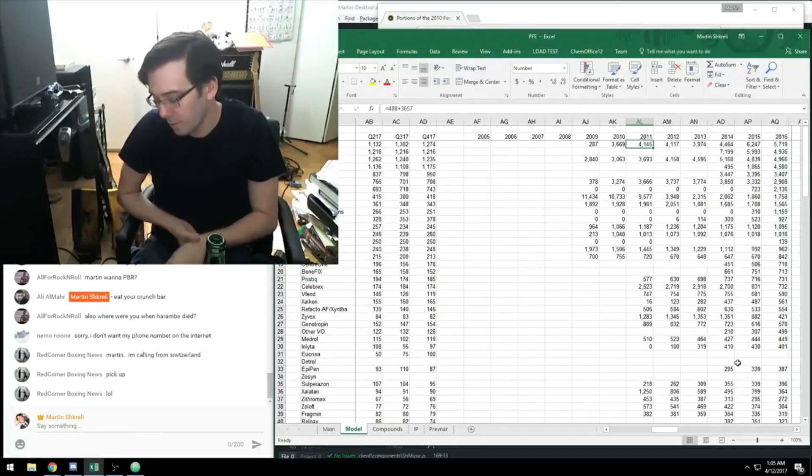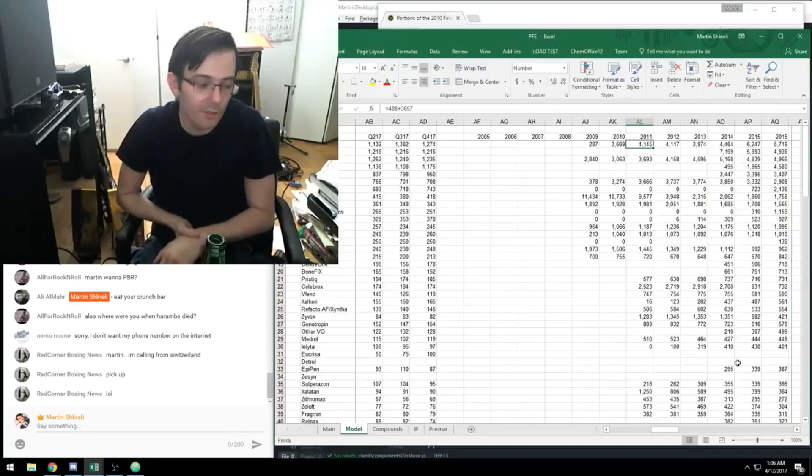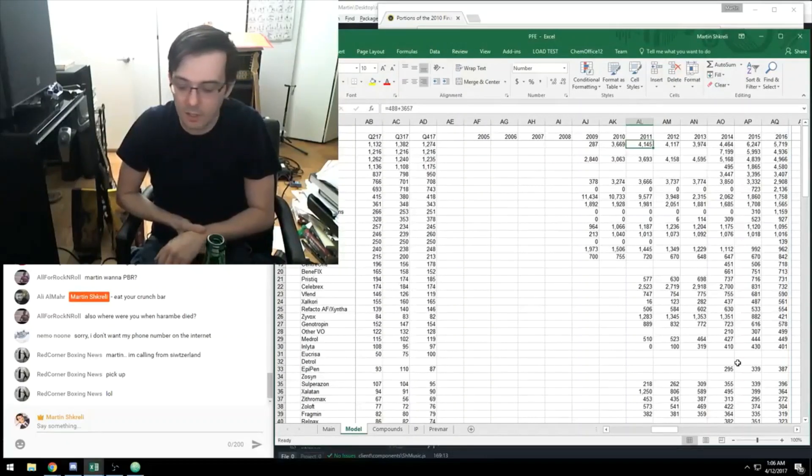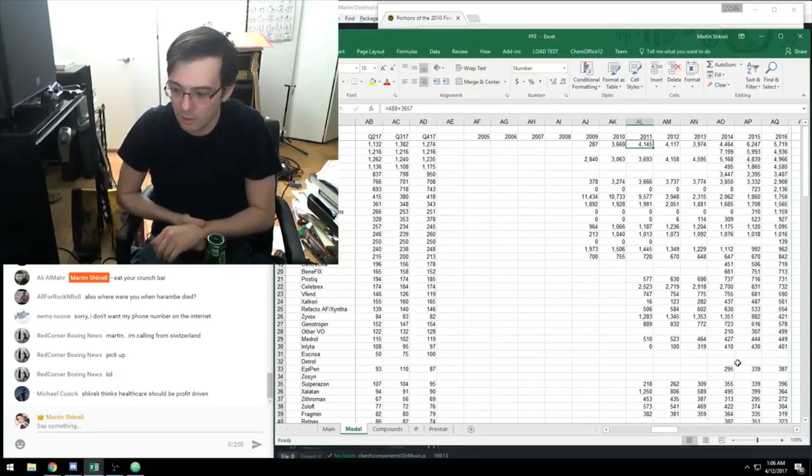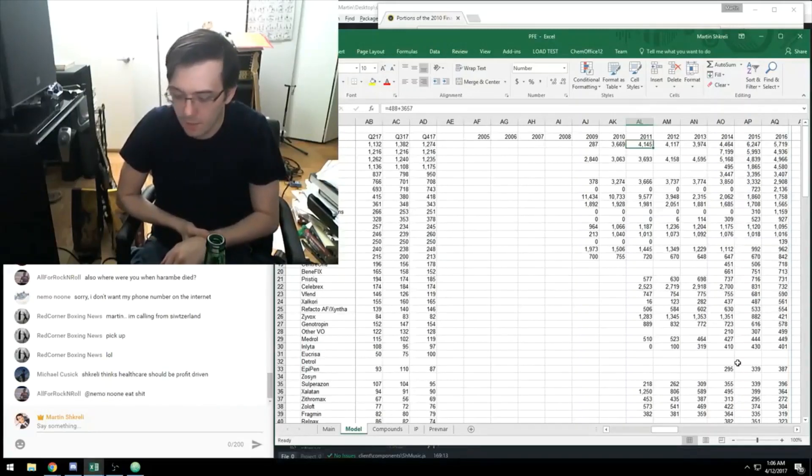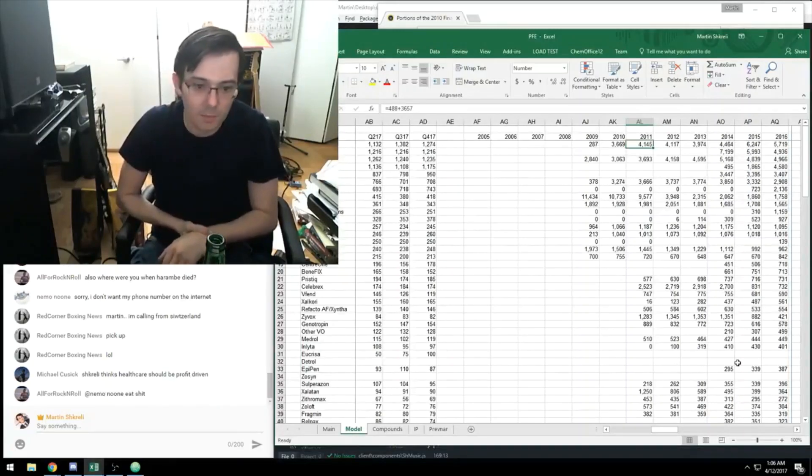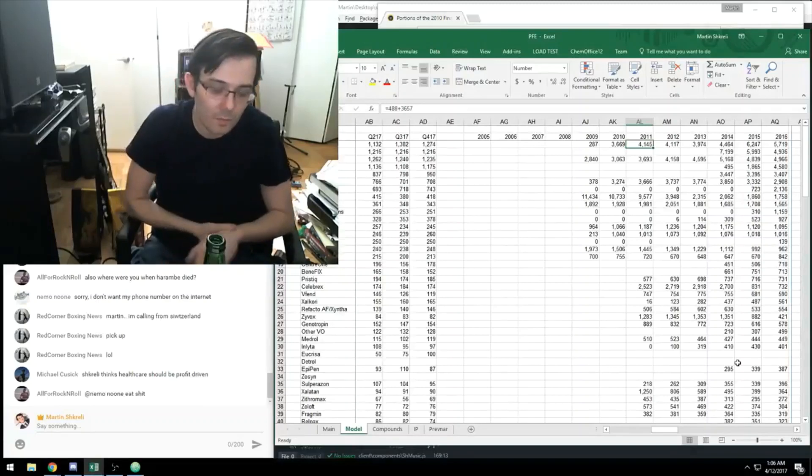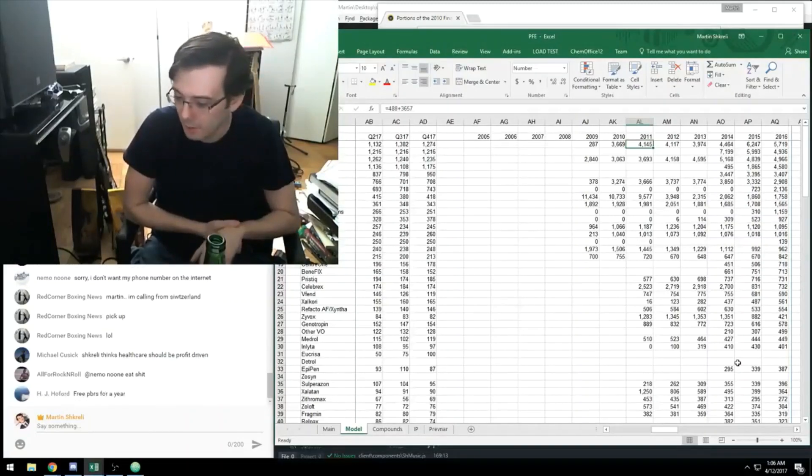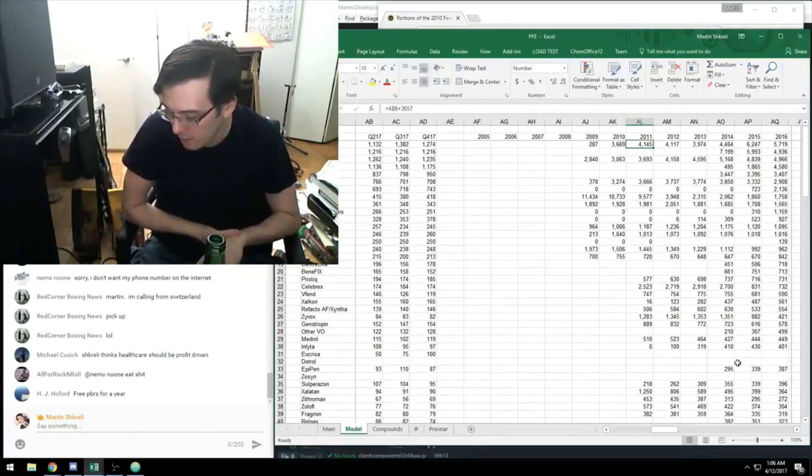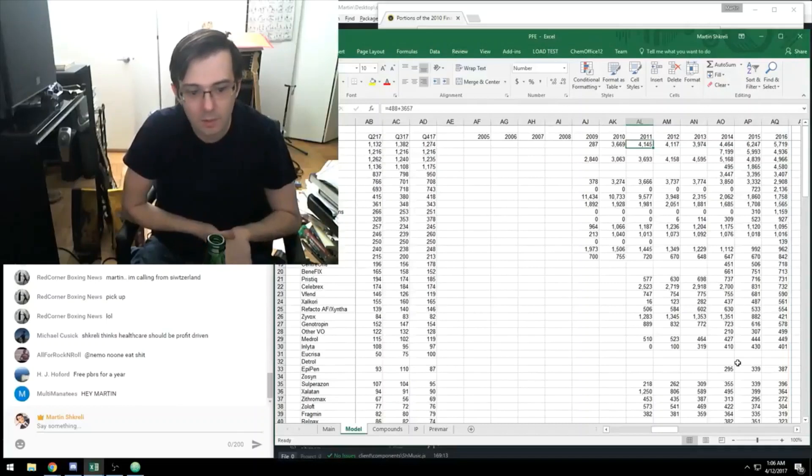People don't seem to have a problem with say Pfizer inventing a new cancer medicine and that cancer medicine costing $90,000. Because they invented it and they took a lot of risks and it's not so bad, right? But people think that say a company like mine or like Mylan when they raised the price of EpiPen and they didn't invent it and they're sort of opportunistic that there's something wrong with that.